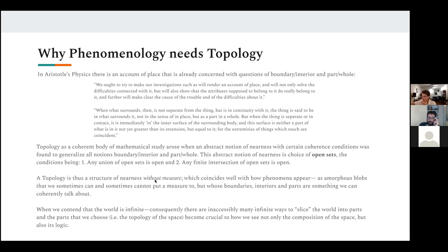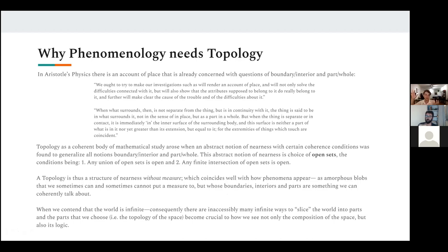We can talk about the space of commodities — each object within it, like a car, we don't think of as an individual point but as a fuzzy set. There are many ways you could perturb the production cycle and still have it be a car — it's a continuous notion. So the topology is the structure of nearness without measure, which coincides well with how phenomena appear as amorphous blobs whose boundaries, interiors, and parts we can coherently talk about. If the world were finite, you could literally list all the ways you could slice it and that would be the end of it.